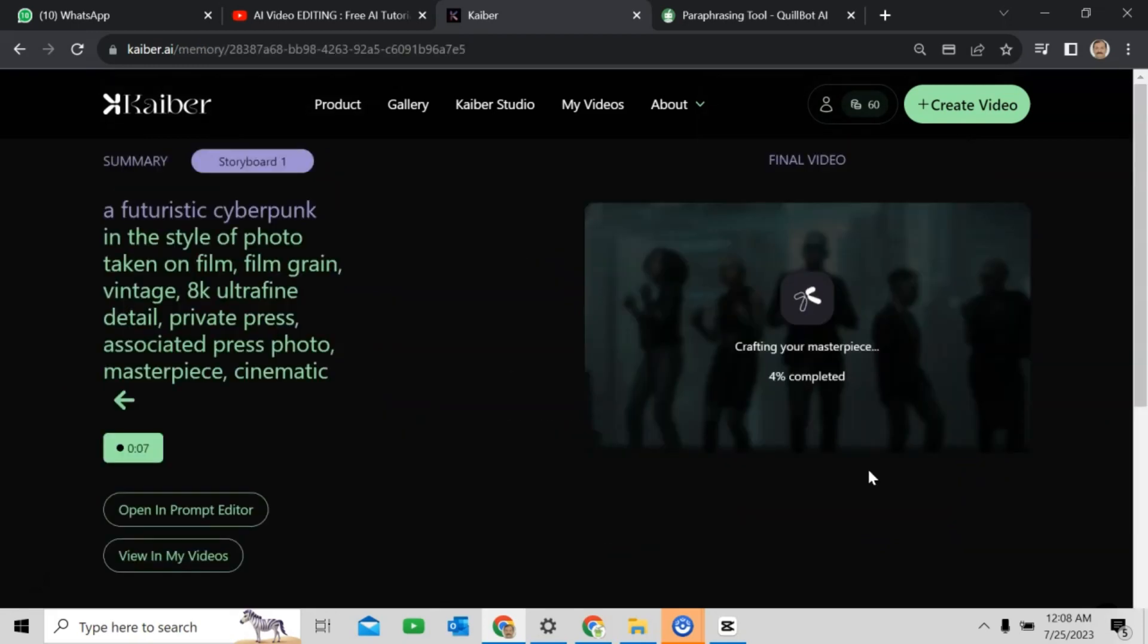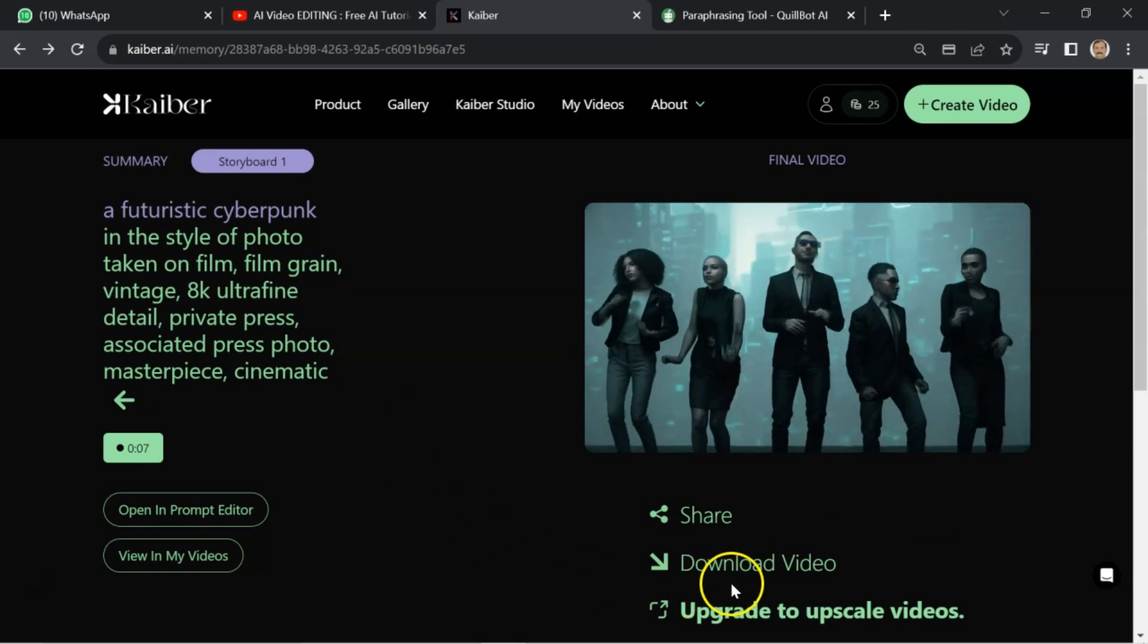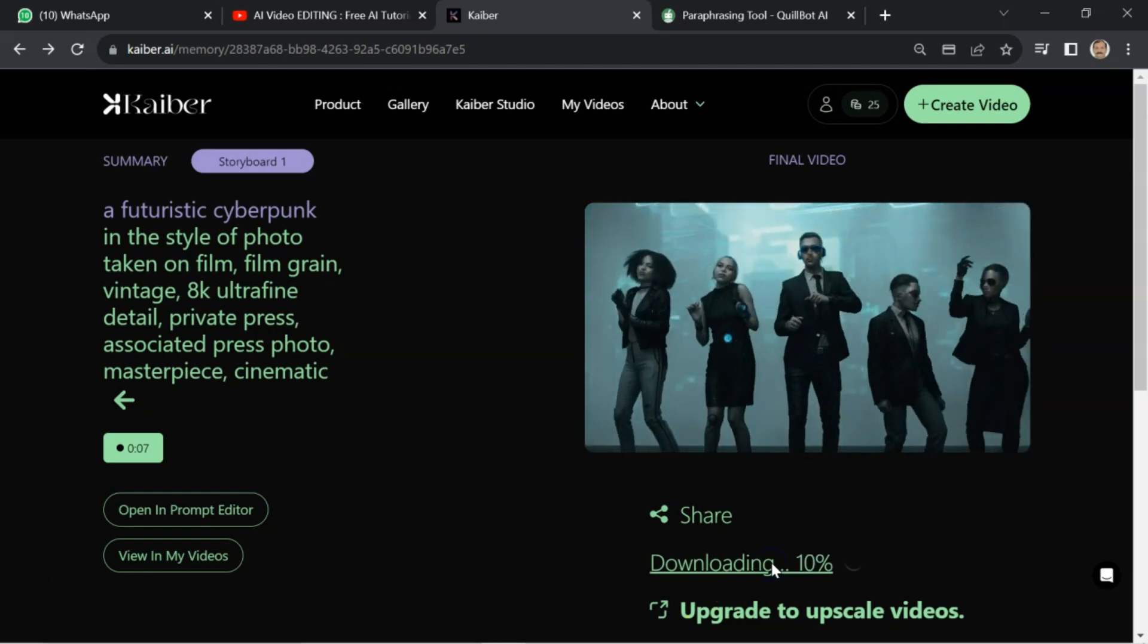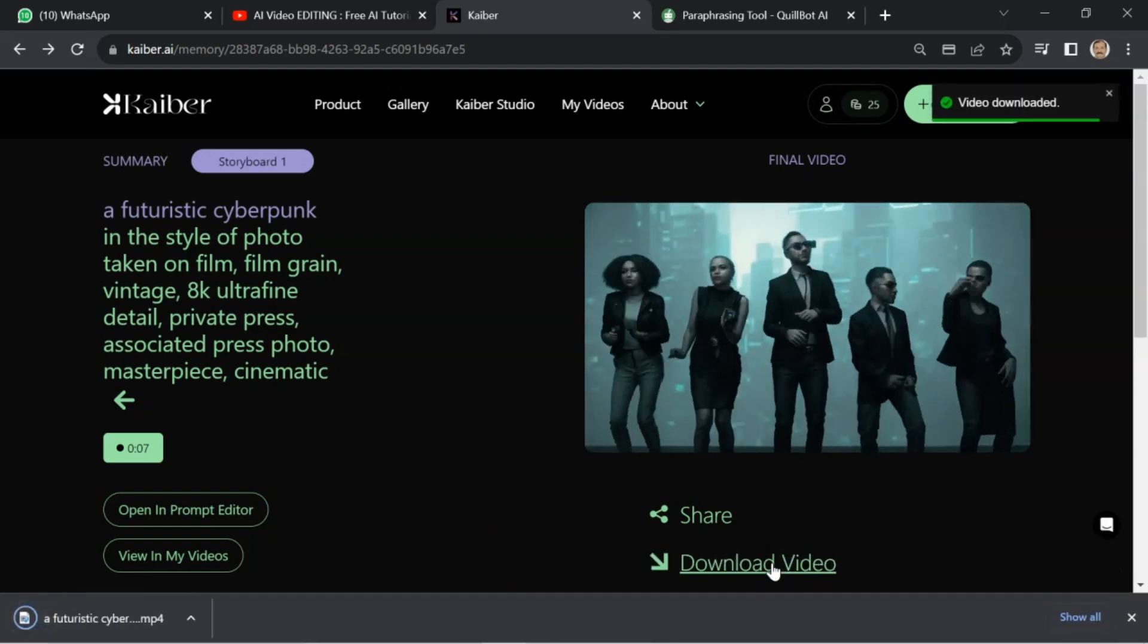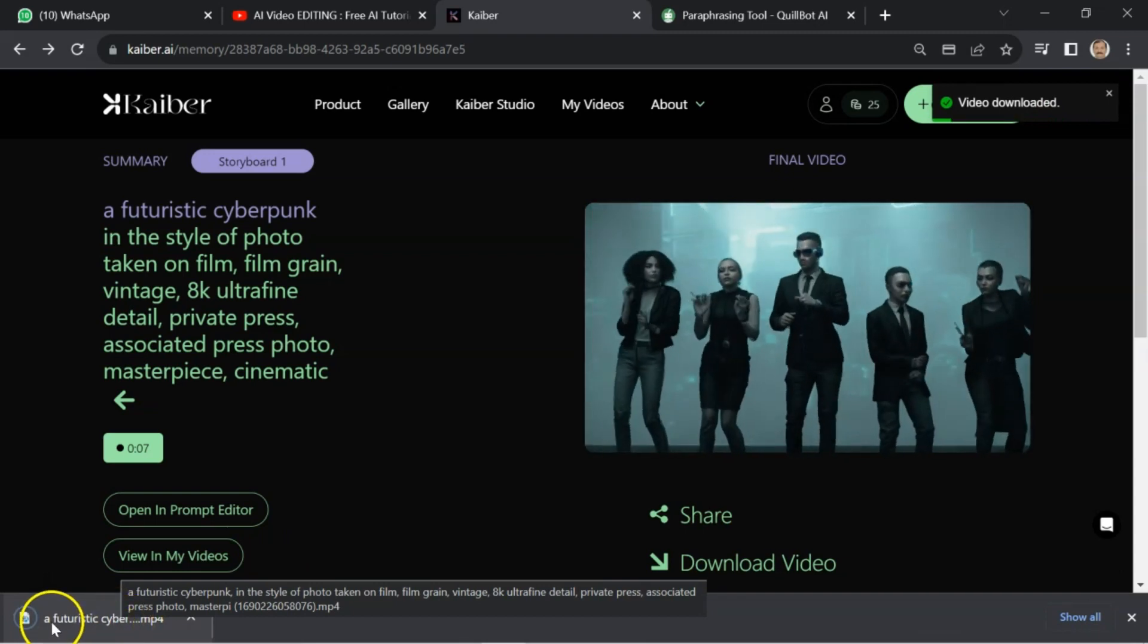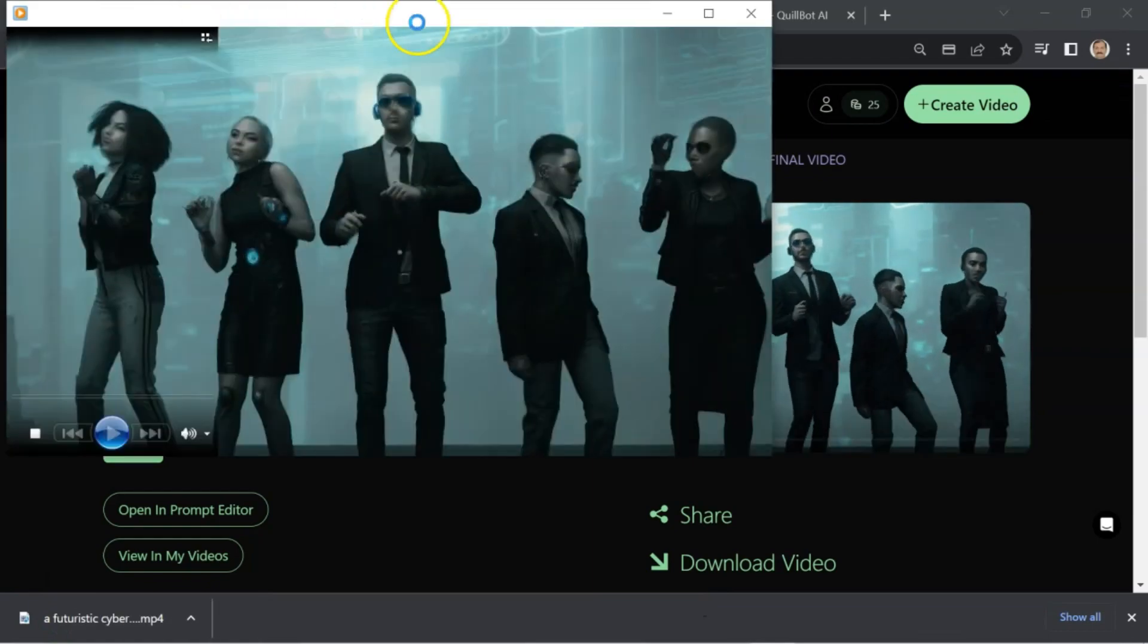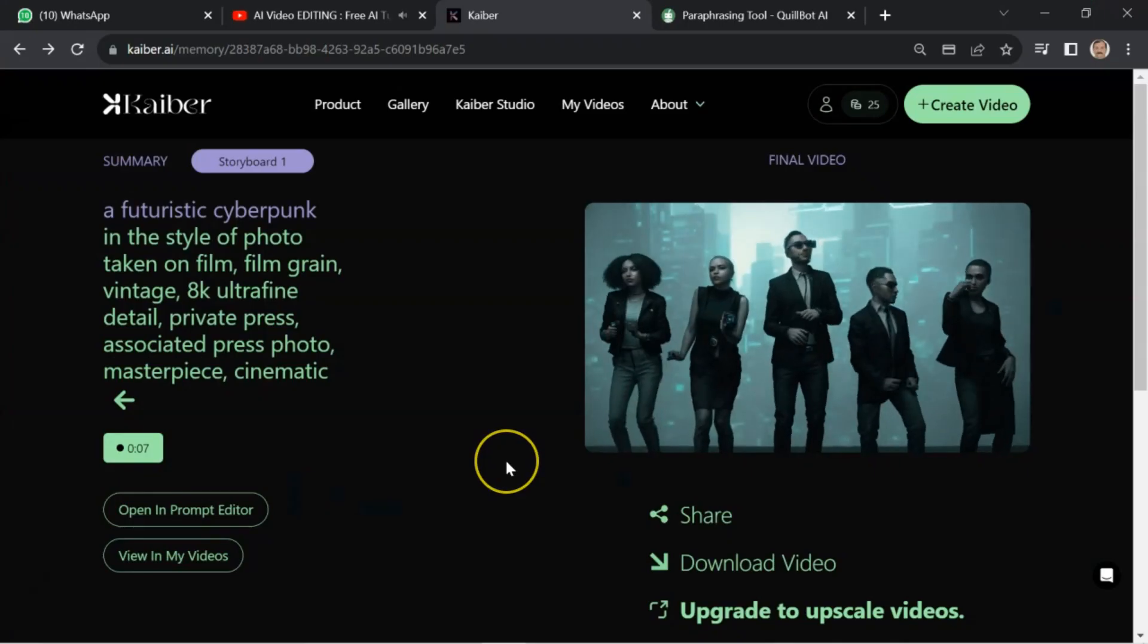Crafting your masterpiece. It is under process. If you are okay with the output, then click on download video. Video has been downloaded. I will check the output. This is fine. It will work.